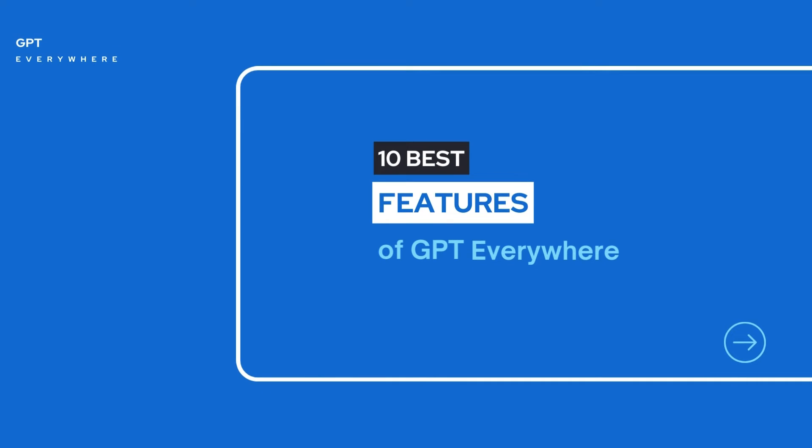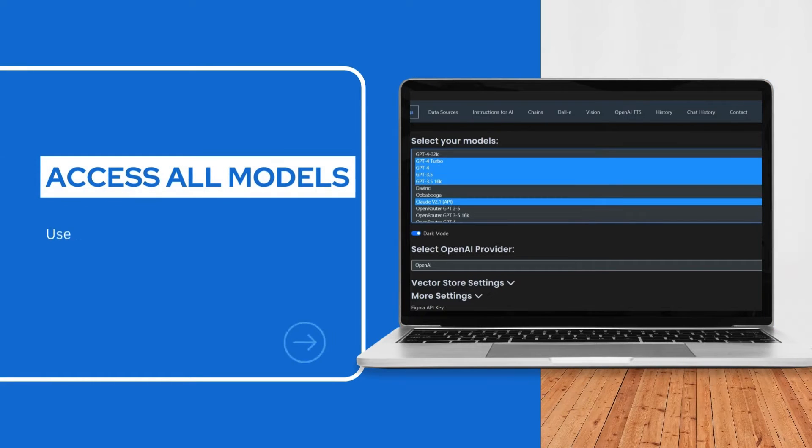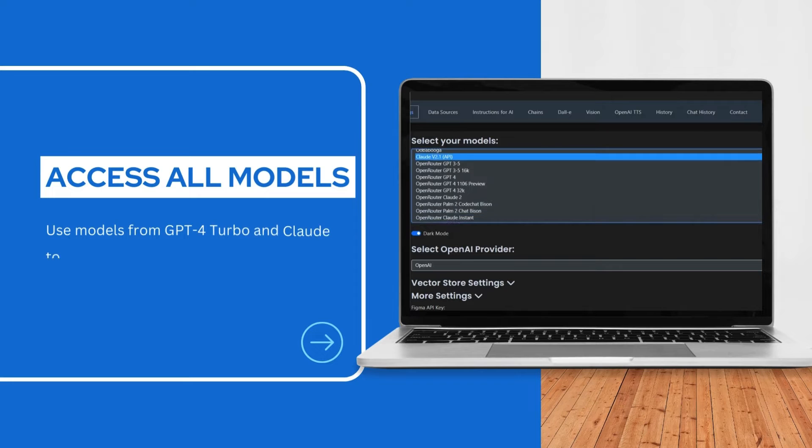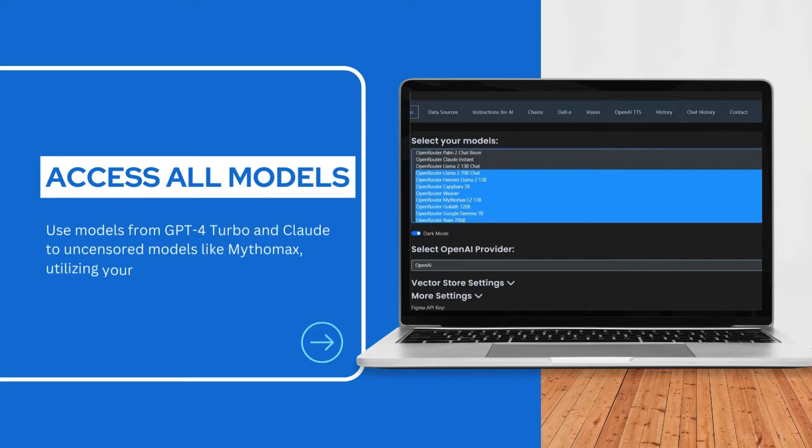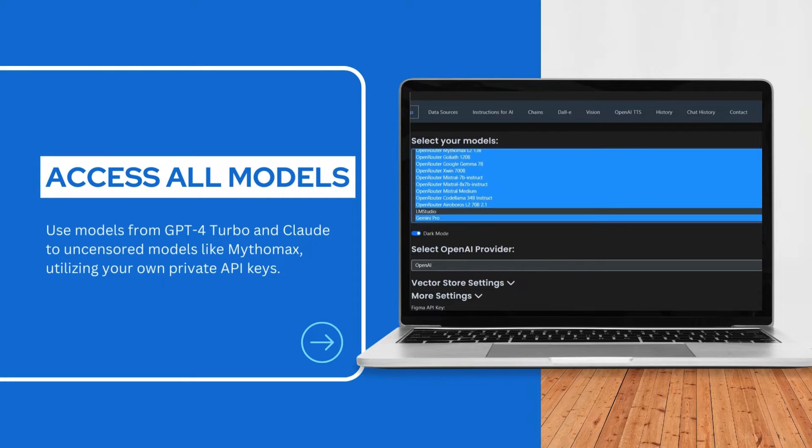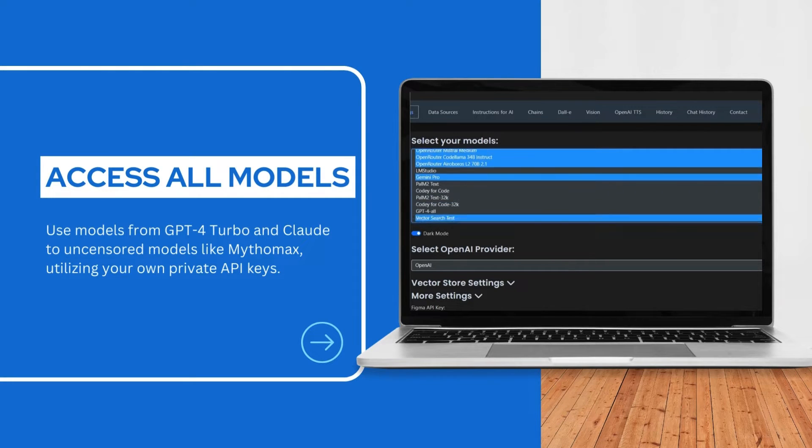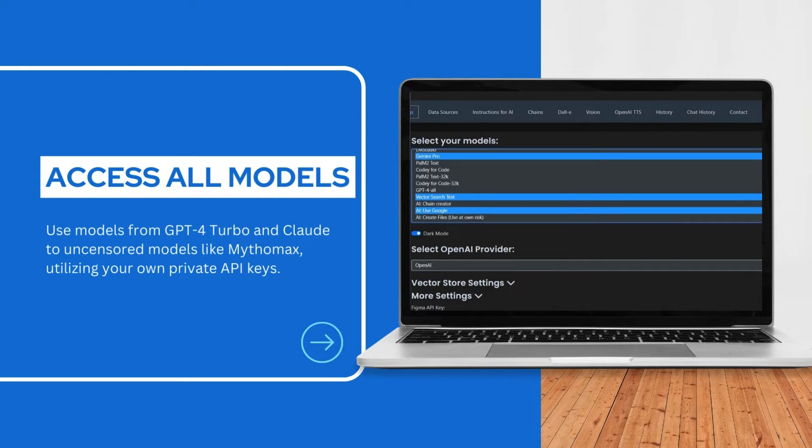10 Best Features of GPT Everywhere. Use models from GPT-4 Turbo and Claude to uncensored models like Mythomax, utilizing your own private API keys.